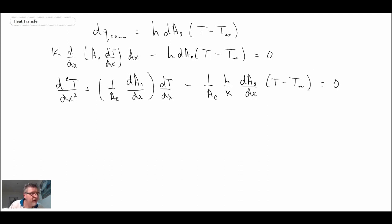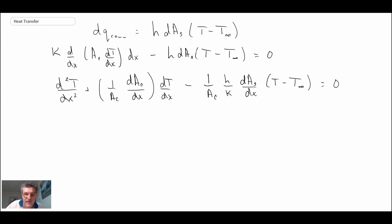This is the most general form of the fin equation. You could solve this numerically for fins of complex shape. We want to be able to come up with analytic representations, so we're now going to make some simplifying assumptions that enable us to clean this equation up a little bit.